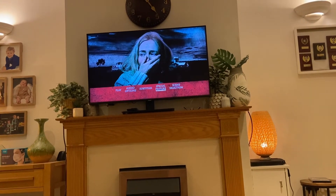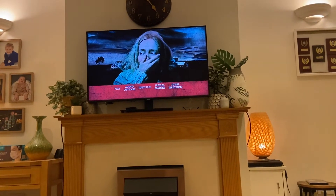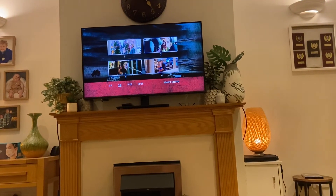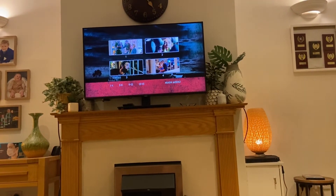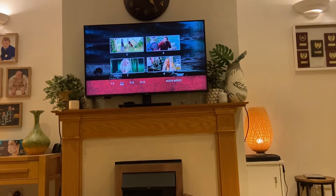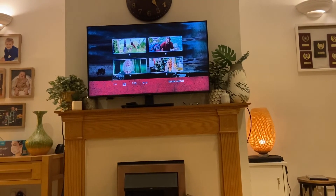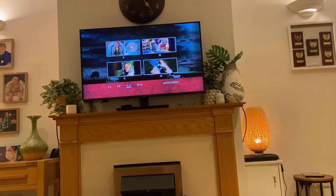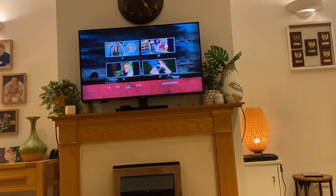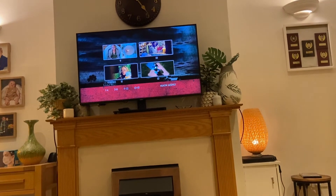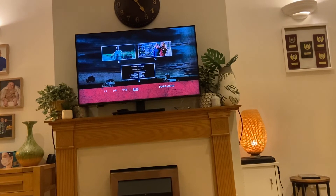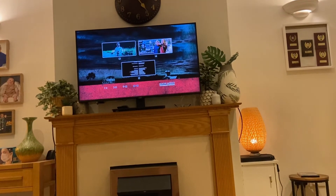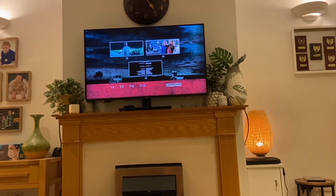Last up here we have the scene selections. We have scenes one to four, then scenes five to eight, then scenes nine to twelve, and finally scenes thirteen to fifteen. Scene fifteen is just the end credits of the movie.